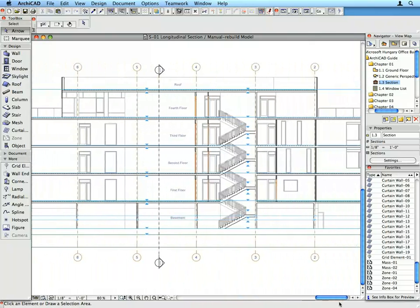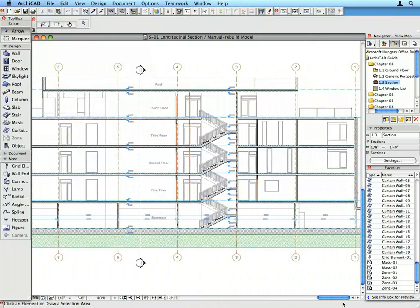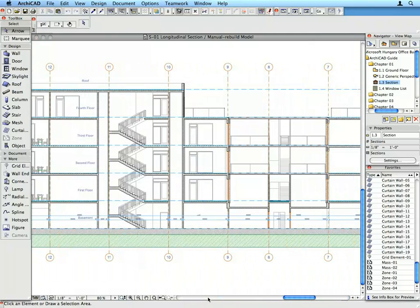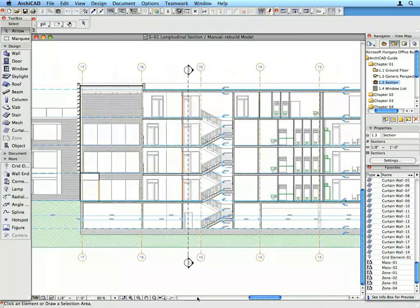If you change a wall in a section, the change will show on the floor plan, in other sections and elevations, in 3D and etc. Any change you make to the model in any of the viewpoints will be carried forward automatically to all other model viewpoints.